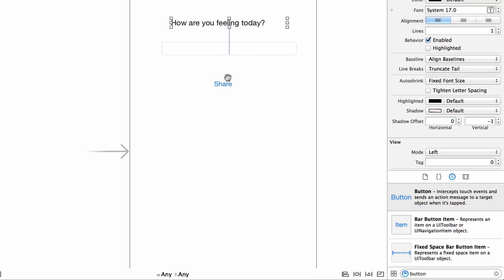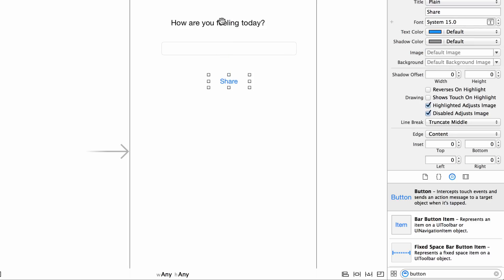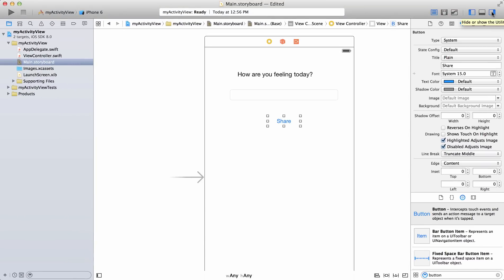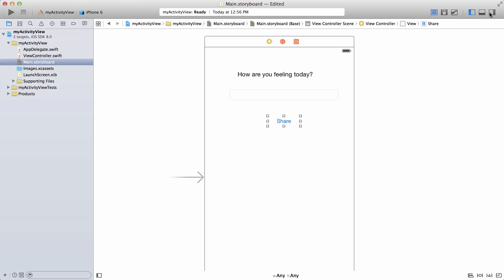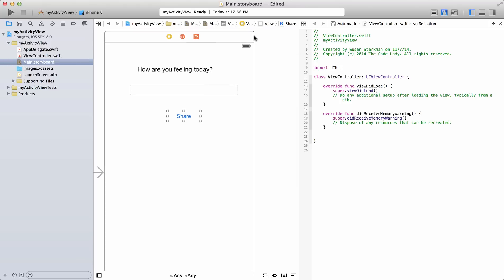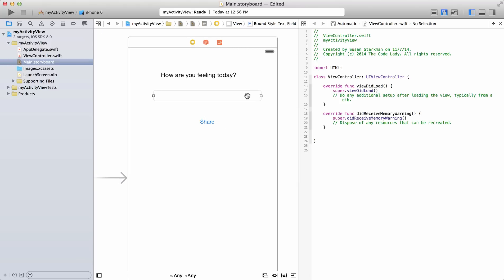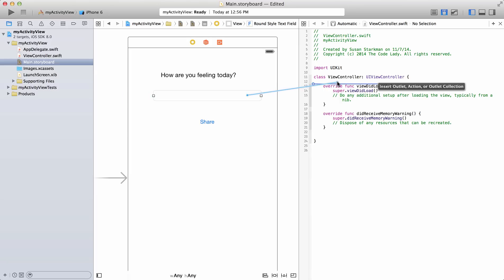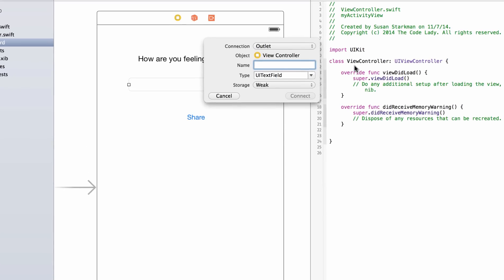Now we need to connect the text field and the button. Close out the right-hand pane and switch to the assistant editor — it's the second button from the left that looks like a little tuxedo. Control-click and drag from the text field over to ViewController.swift to make an outlet. Name it 'textField', type UITextField, storage weak, then hit connect.